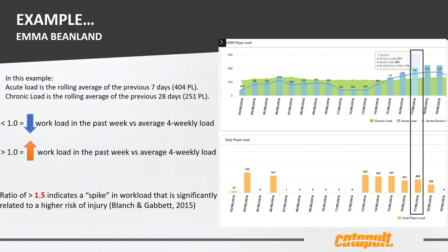As mentioned, spikes in workload have been significantly related to high injury risk. Blanche and Gabbett in 2015 showed that across those three sports, a ratio of 1.5 seemed to be the danger zone.